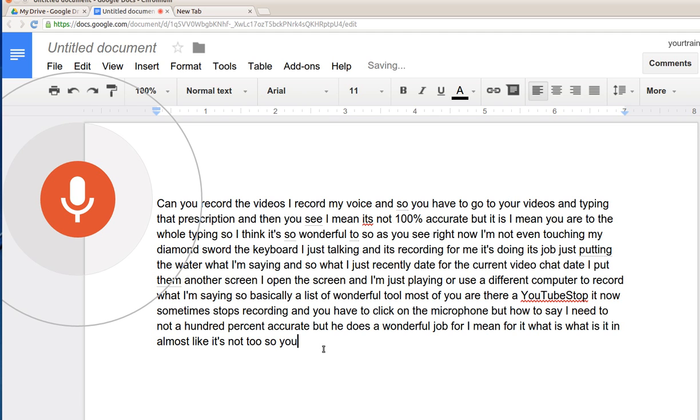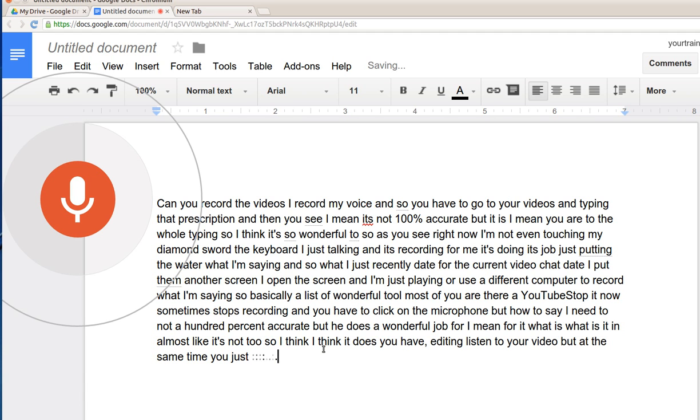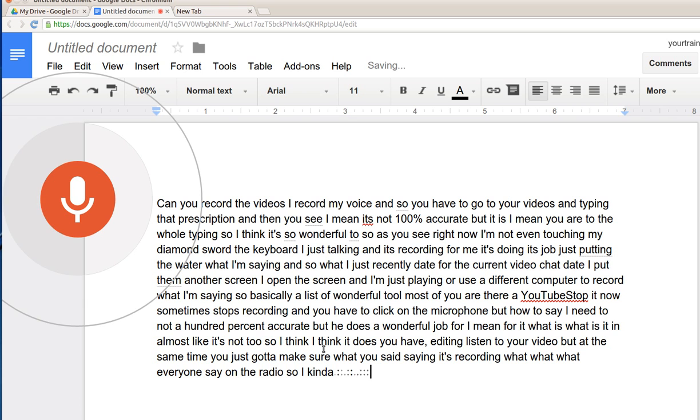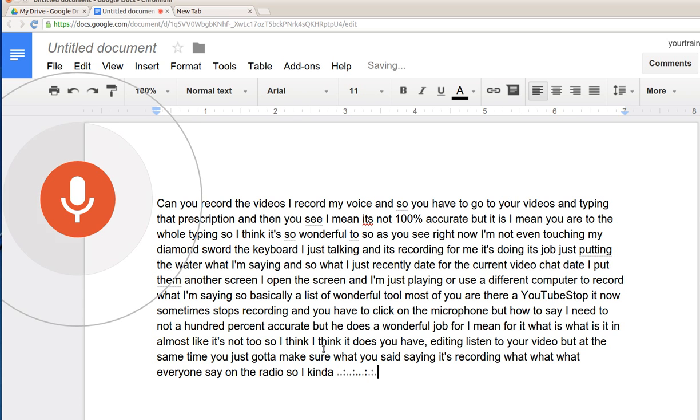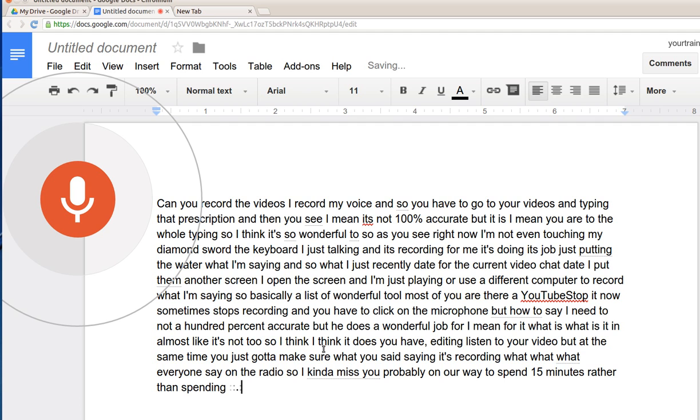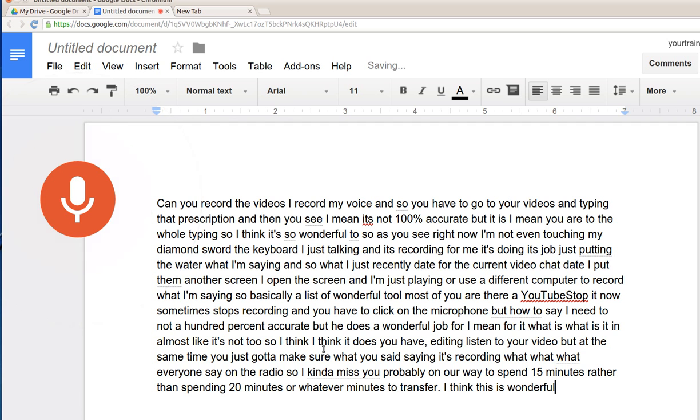You do have to kind of edit it and listen to your video, but at the same time you just edit and make sure what you're saying is recording whatever you were saying on the video. You probably have to spend 15 minutes rather than spending 20 minutes or whatever minutes to transcript your video. I think this is a wonderful tool.